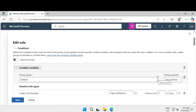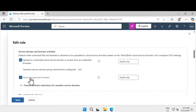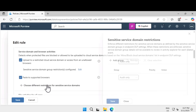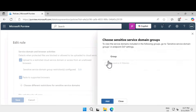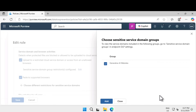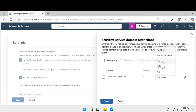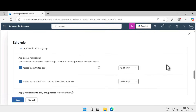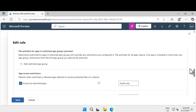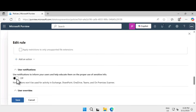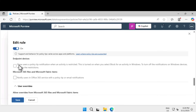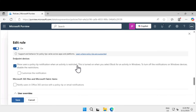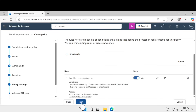Save and edit the rule again — there is one more action to configure. Under sensitive domain and browser activities, select 'Paste to supported browsers,' then click 'Choose different restriction for sensitive service domain,' click 'Add group,' select Generative AI websites, and under the action select Block and save. For the remaining activities, retain Audit only. Scroll down to find User Notification — by default it is turned off. Turn it on. Under endpoint devices, 'Show users a policy tip notification when an activity is restricted' is turned on when you select Block for an activity in Windows. Click Save.